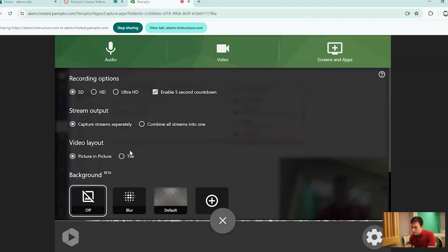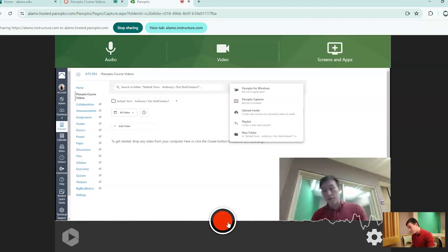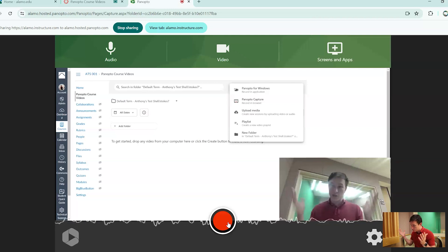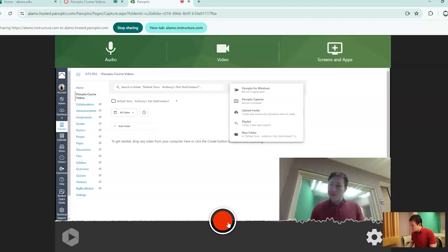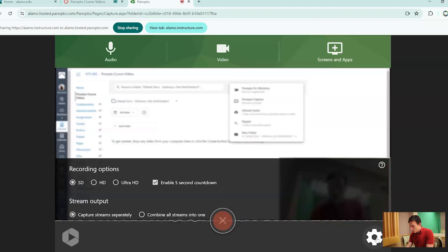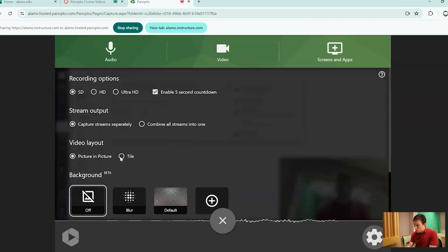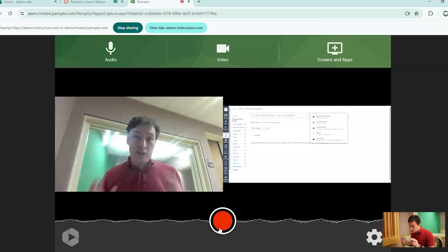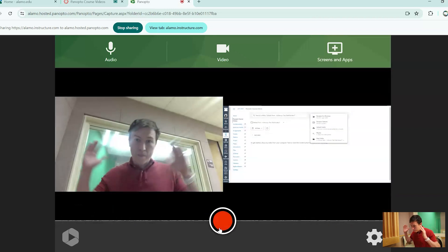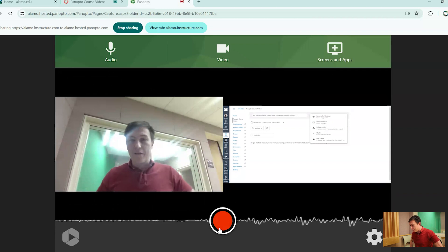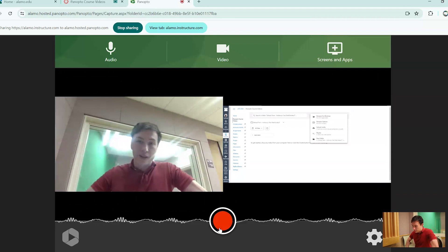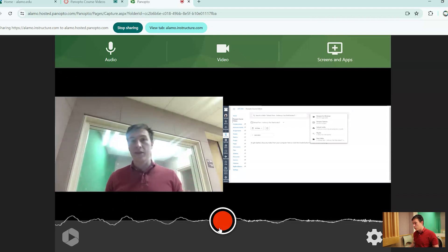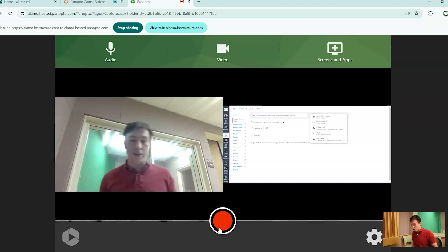Next up is the video layout. So video layout, there's two different ones. One of them is picture in a picture of what you're seeing right now. It's just basically the box in the bottom right hand corner. However, if you go into tile, it gives you exact same definitions for each screen that you're going to be using or each input that you're using.